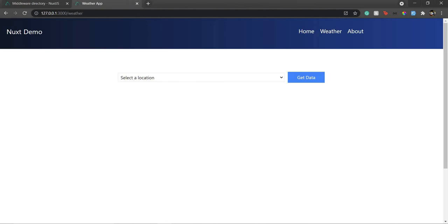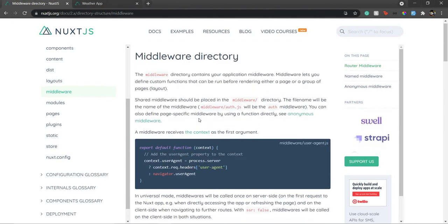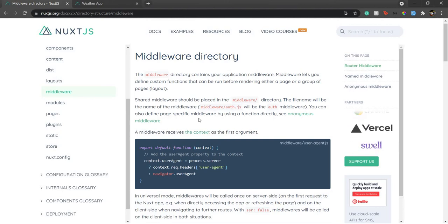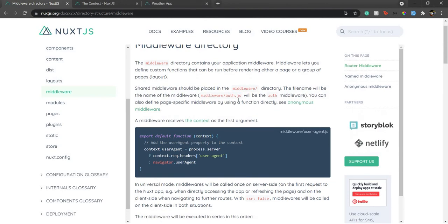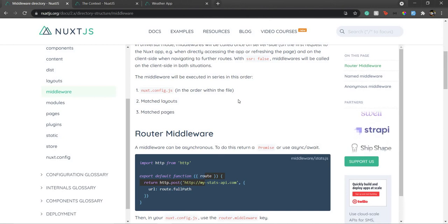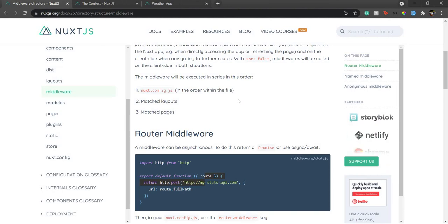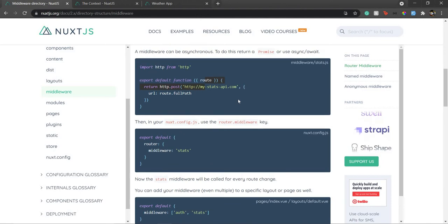Let's go to the documentation quickly. In the middleware section, there is a middleware directory in your project — if it's not there, you can create it manually. All the middlewares you write go in that directory. Middleware is essentially a function that takes in context. You can have router middleware or named middleware. Router middleware is used when you want to allow only certain users to make POST or GET requests — it returns a promise that you can await.